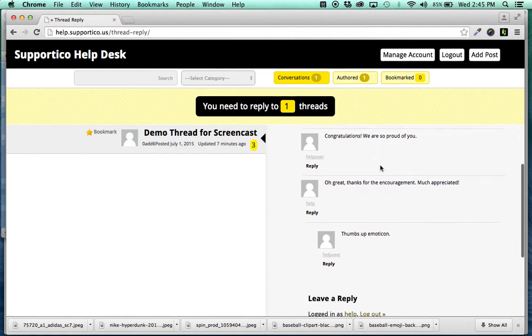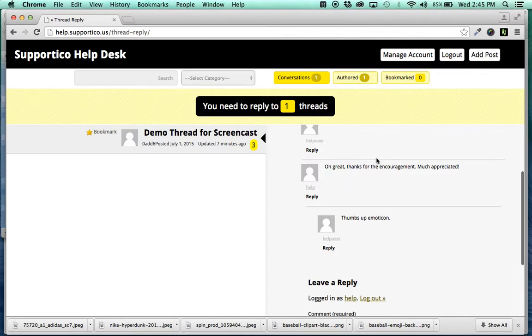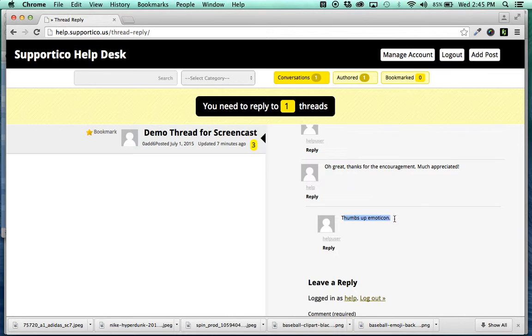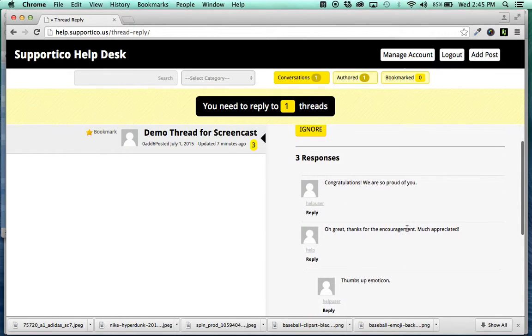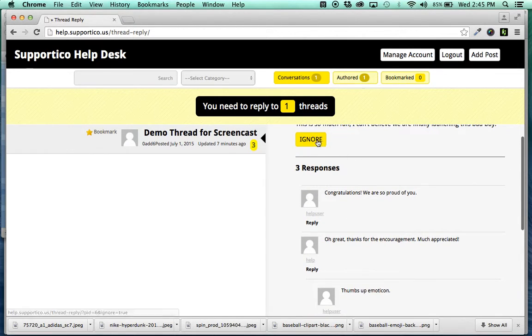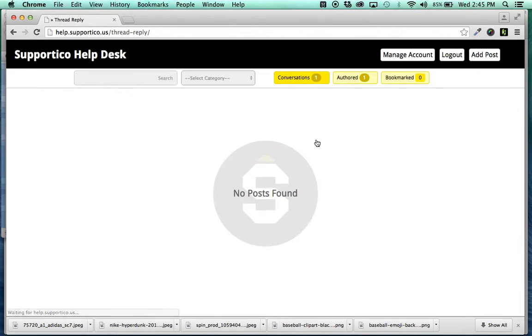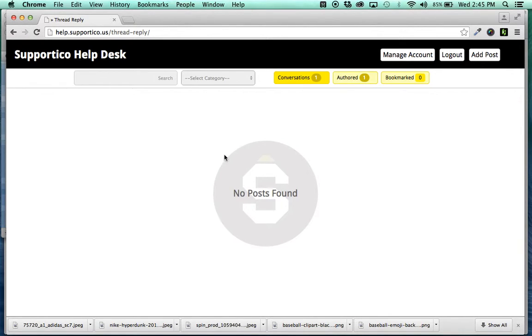And this conversation's closed. Like, I don't want to keep this circular encouragement thing going any longer. So, I'm just going to let it die at Thumbs Up Emoticon, okay.